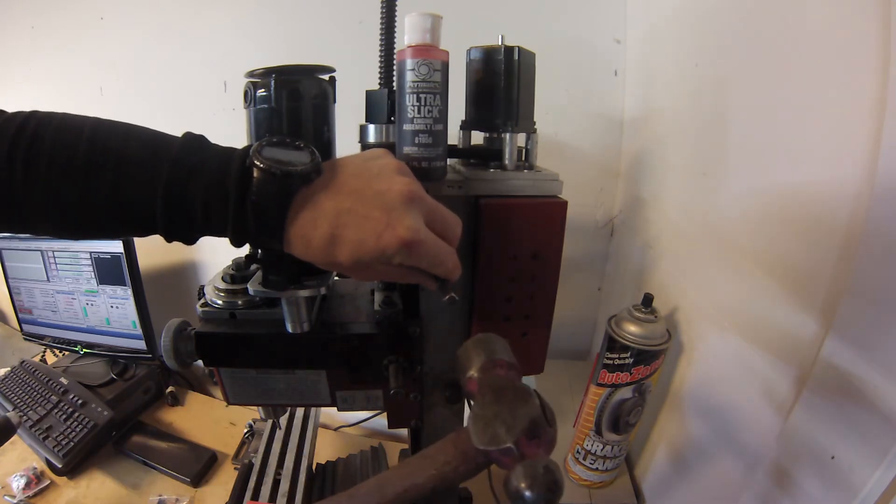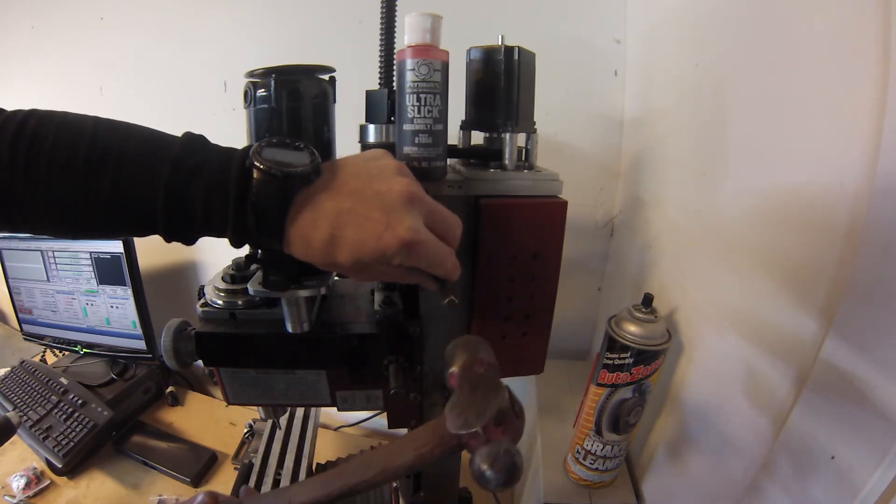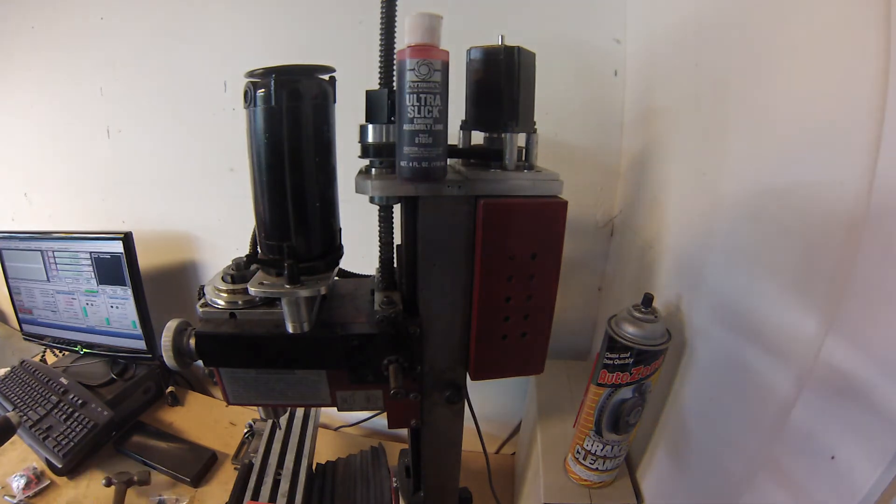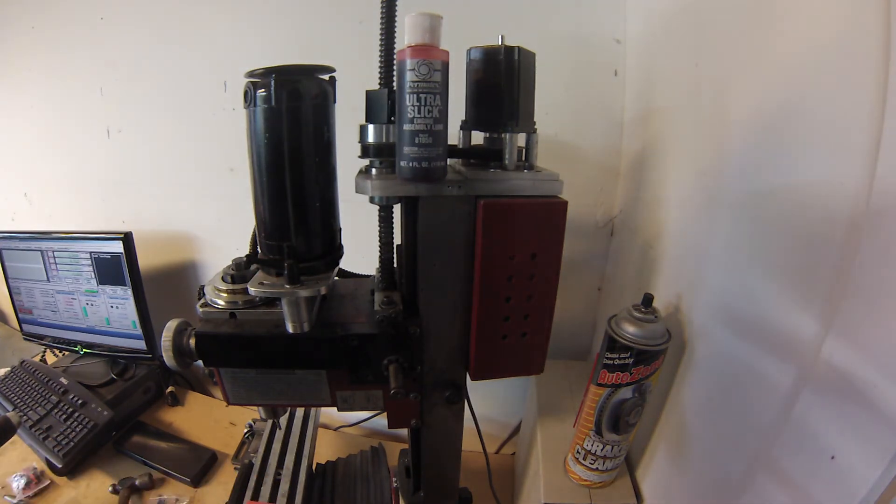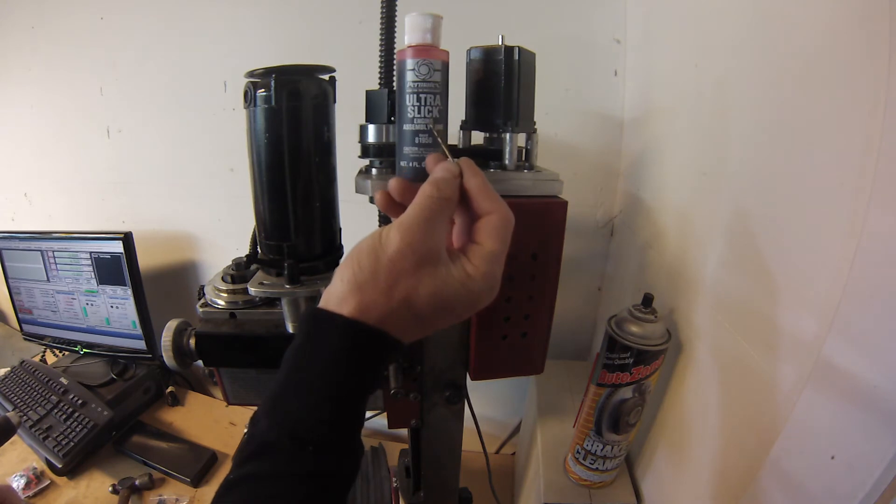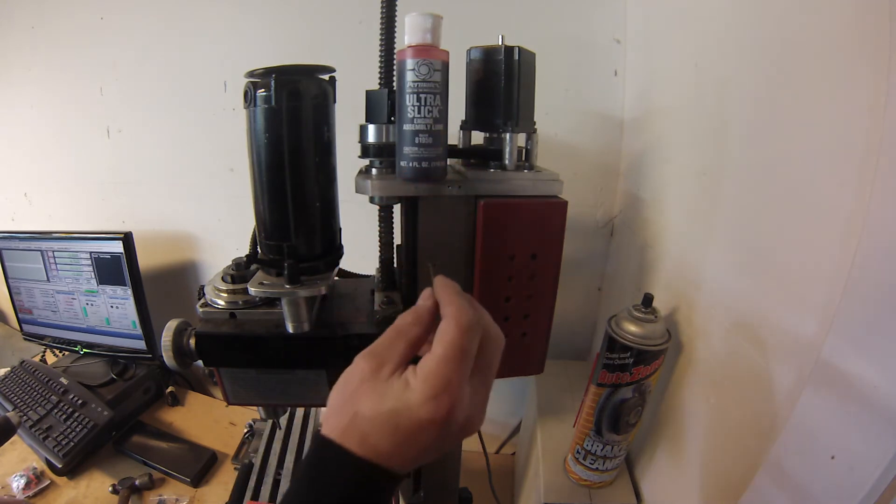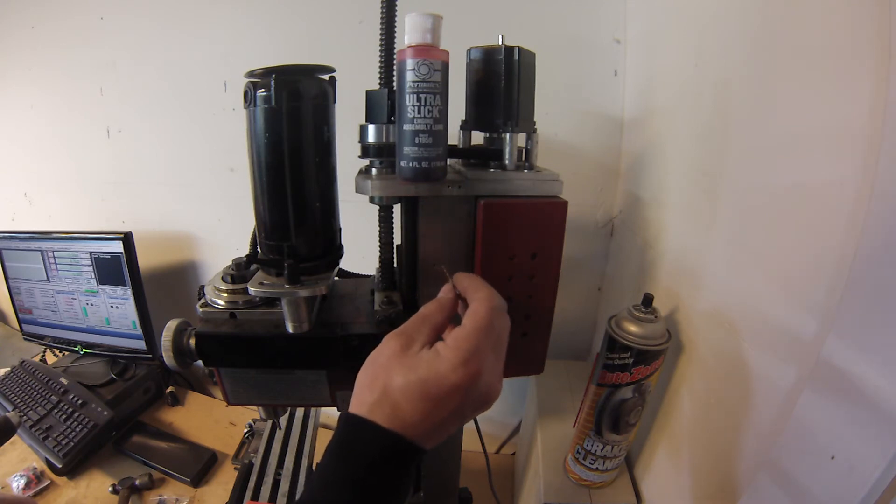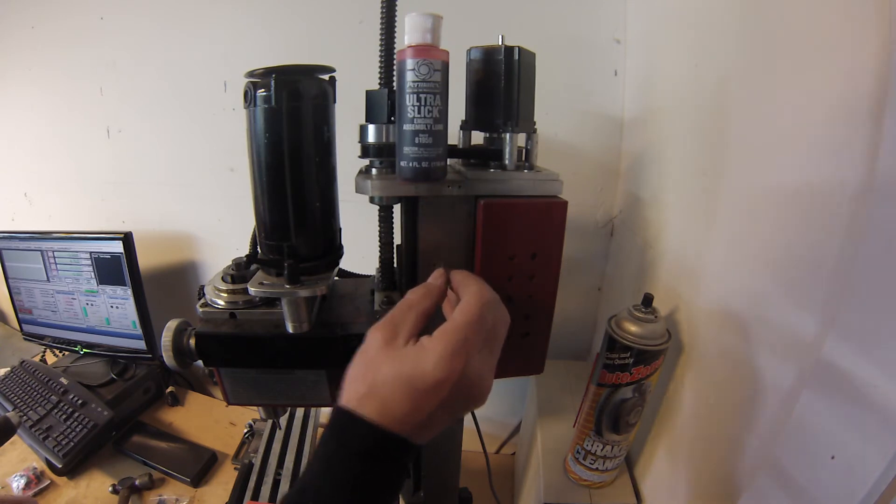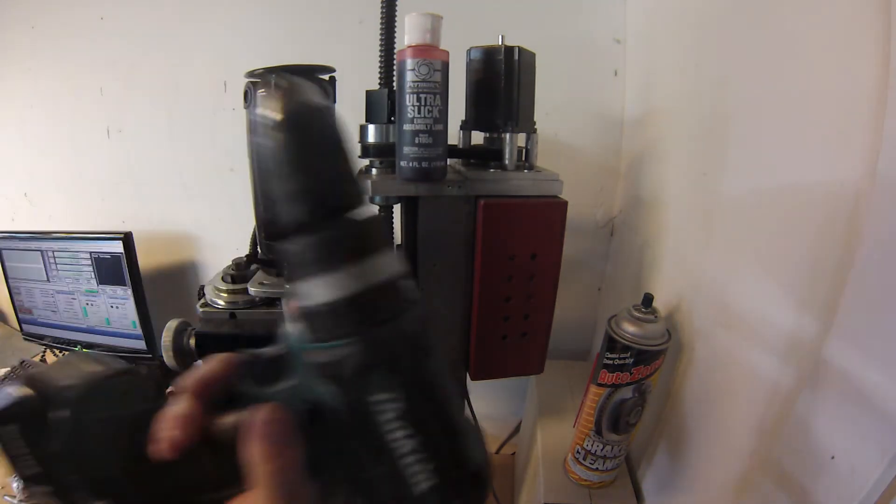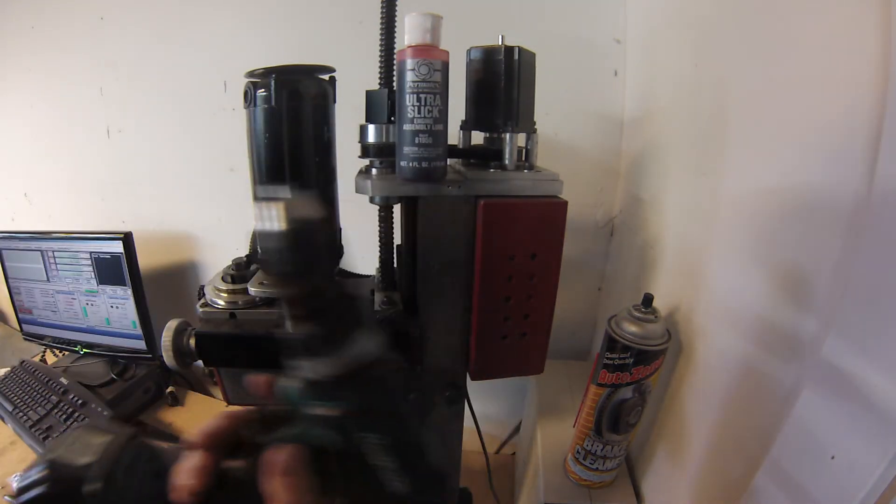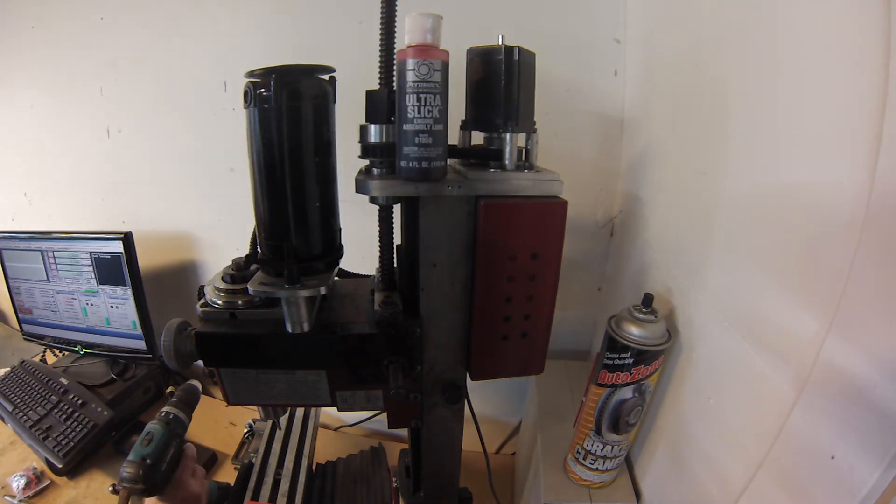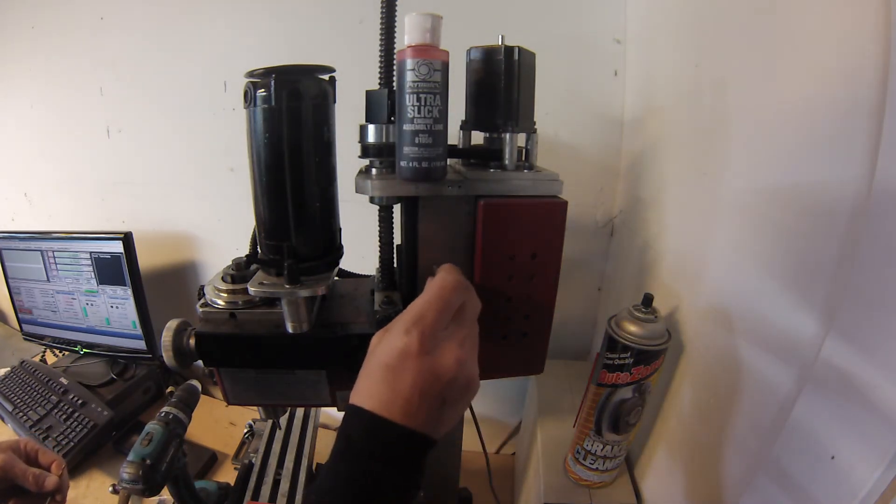I gave it a good whack with my ball-peen hammer. After that, I took that drill bit and put a little bit of ultra slick engine assembly lube on the tip as a lubricant. It's thick enough to stay on the drill bit. I drilled it through with my standard cordless power drill, trying to be nice and straight.